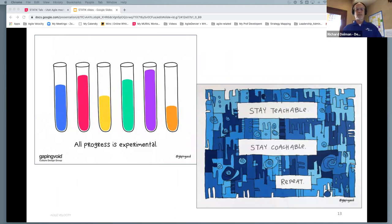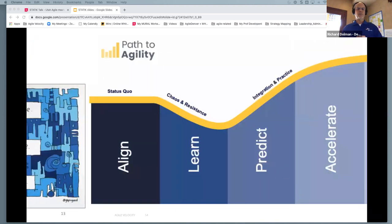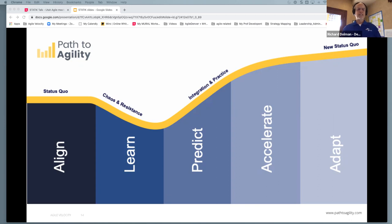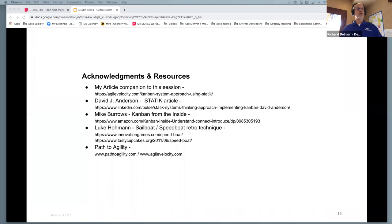I'll take one minute to give a quick plug. The company I'm with, Agile Velocity, has designed a framework called Path to Agility, which I like to refer to as a framework-agnostic framework. It's really more about change management — how do we help an organization navigate the change process and contextualize where we are, whether it's at the team level, the system level, or the org level. If anybody's interested, feel free to reach out. And I want to provide shout-outs to all the thought leaders that informed how I approach this and what I found to be valuable.